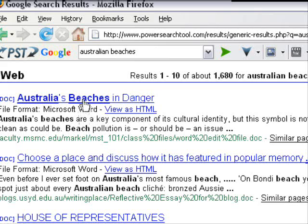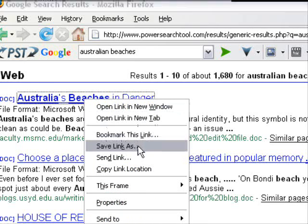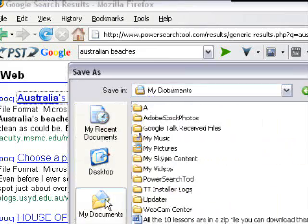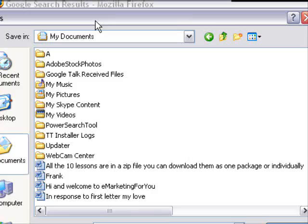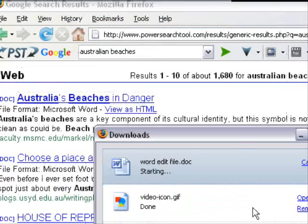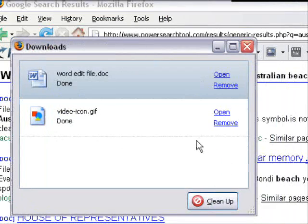I'll do one just for demonstration. I'm right-clicking that and choosing Save Link As, saving it into my documents. There we go - it's downloaded.